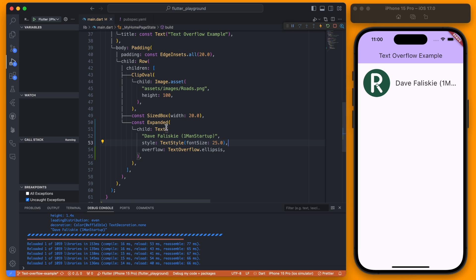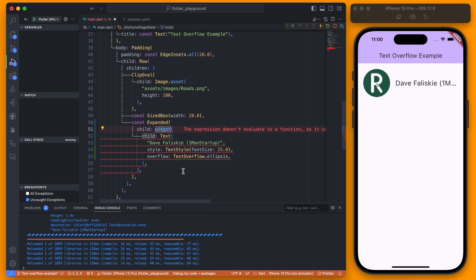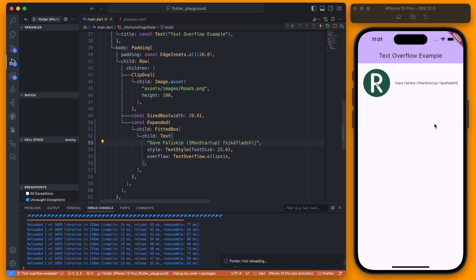Another thing we can do after adding the Expanded is to wrap the text in another widget and this is going to be a FittedBox. If you set up your FittedBox like this it is always going to put the text on one line and this will work regardless of how long the text is.